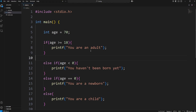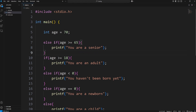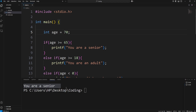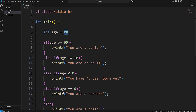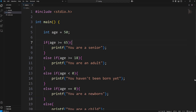You do have to pay attention to the order of your conditions. In this example, we may want to move the senior statement first. So let's switch these around — change this to an if statement, and then using else if, we'll check if age is greater than or equal to 18. If age is 70, then we print 'You are a senior.' If it were 50, that condition is false and we end up printing 'You are an adult.' The order of your conditions does matter.